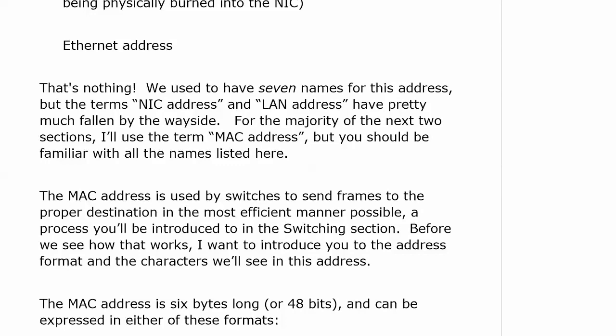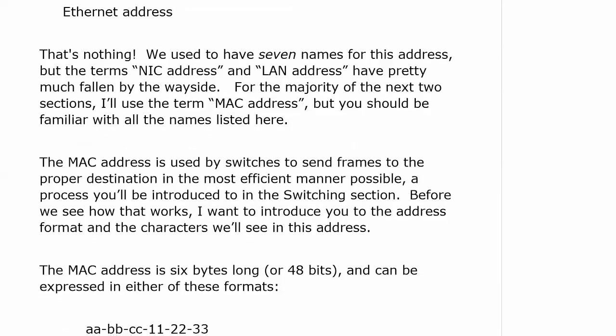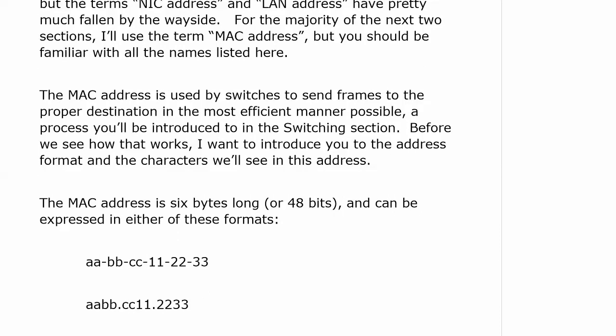The MAC address is used by switches to send frames to the proper destination in the most efficient manner possible — we'll see that in the switching section. The MAC address is six bytes long, or 48 bits, and can be expressed with dashes between each two characters, or periods between each four characters. MAC addresses consist of hex values. If you're already nervous about hex, don't be — by the time this section is over you'll be working with hexadecimal like a champ.